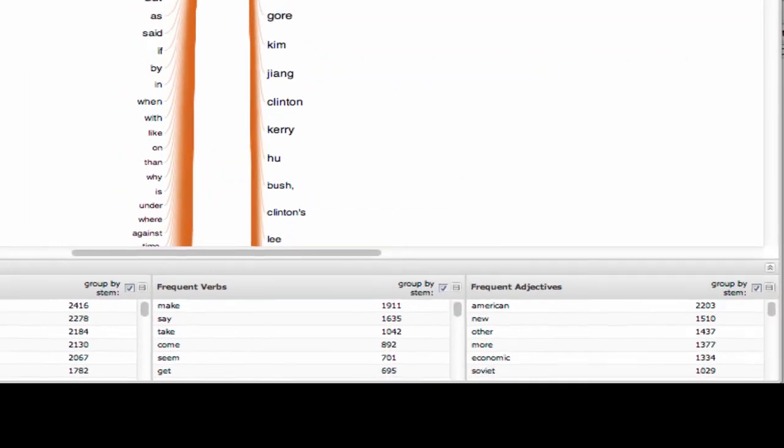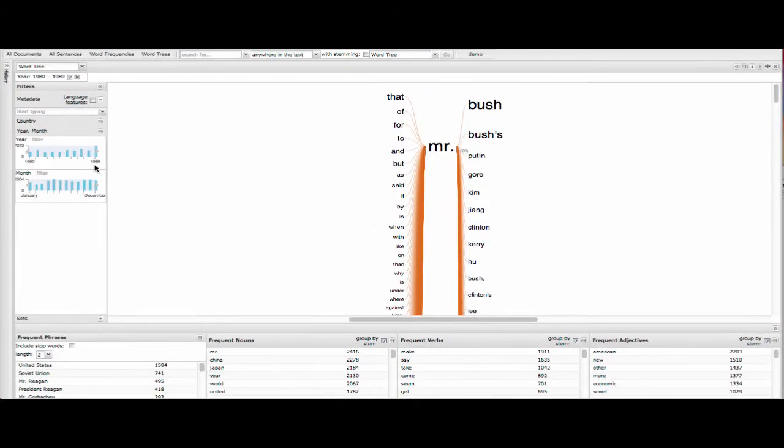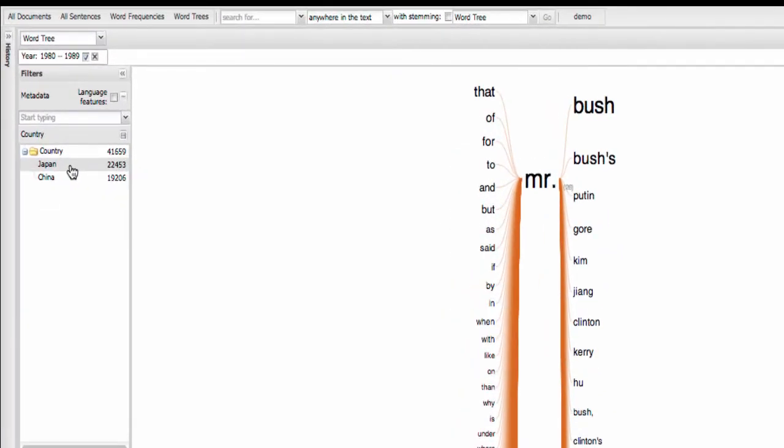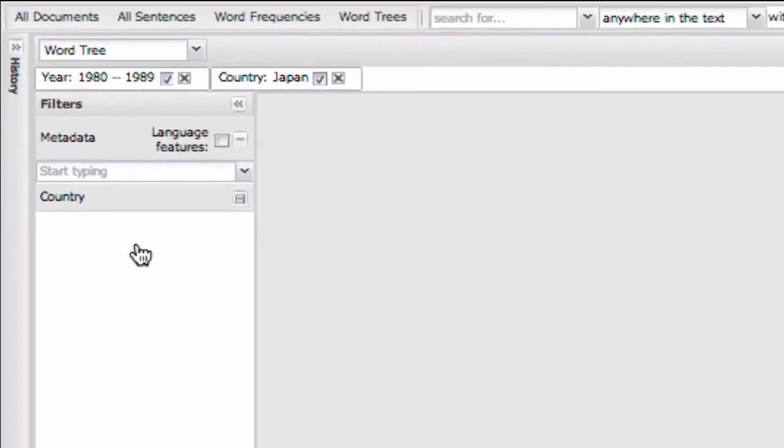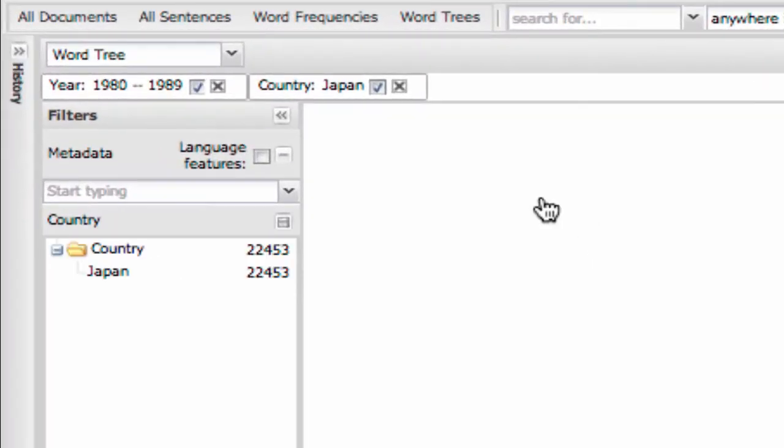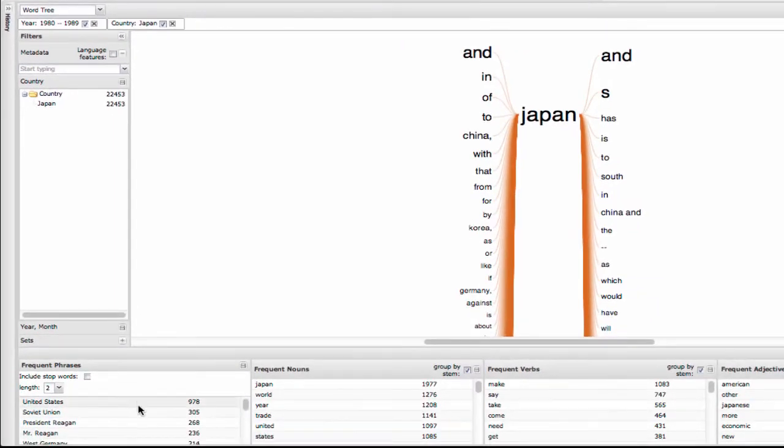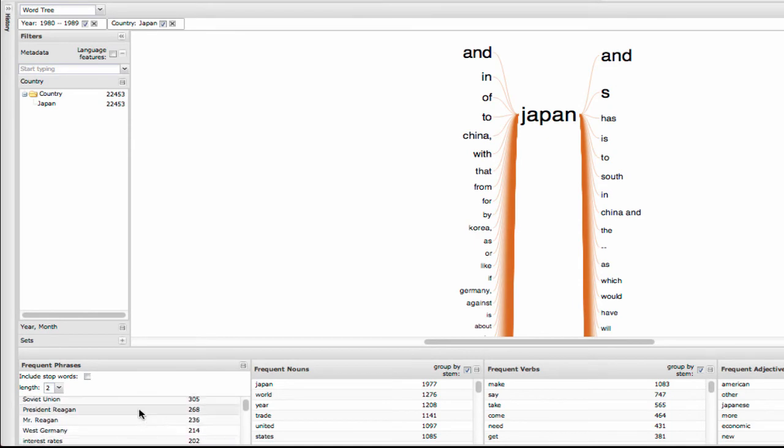Now, you can combine filters. Keep filtering finer and finer. Like, if I now click Japan, so you see the breadcrumbs reflect the new slice. Editorials about Japan from the 80s.